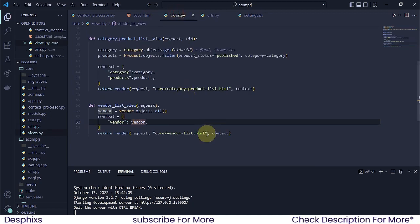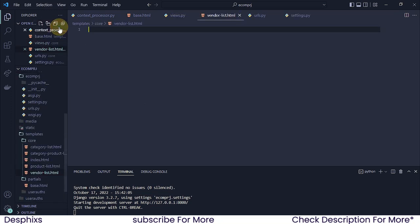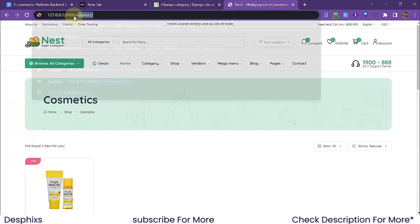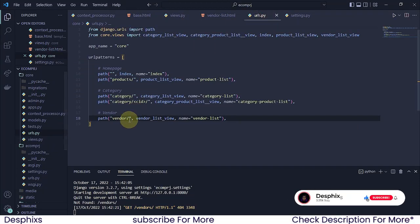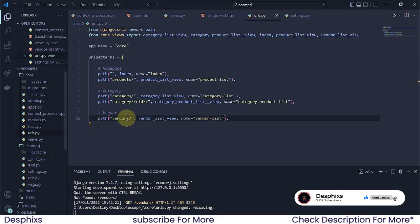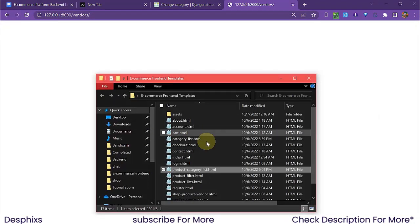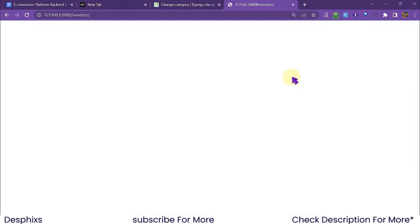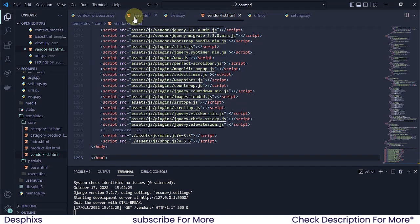We need to create the template vendor_list.html so we don't get any errors. Down in the core folder I'm going to right-click and create a new file: vendor_list.html. Then I'll navigate to /vendors in the browser to verify it loads.